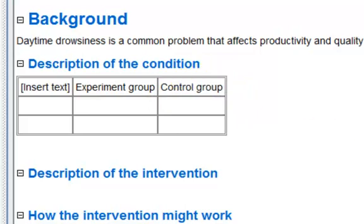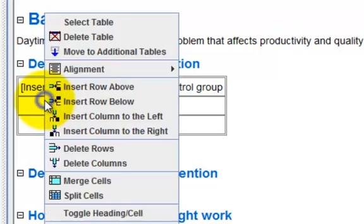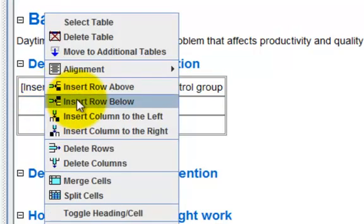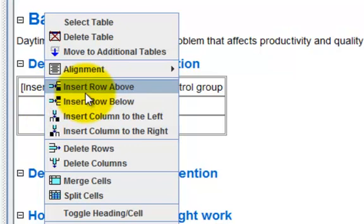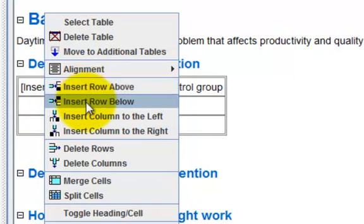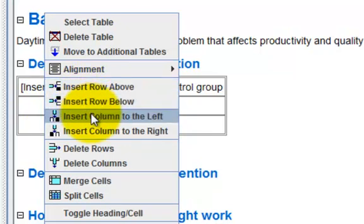If you wish to add rows or columns, right-click a table cell where you wish the new row or column to appear. From the options given, choose to either insert a row above or below or insert a column to the left or right.